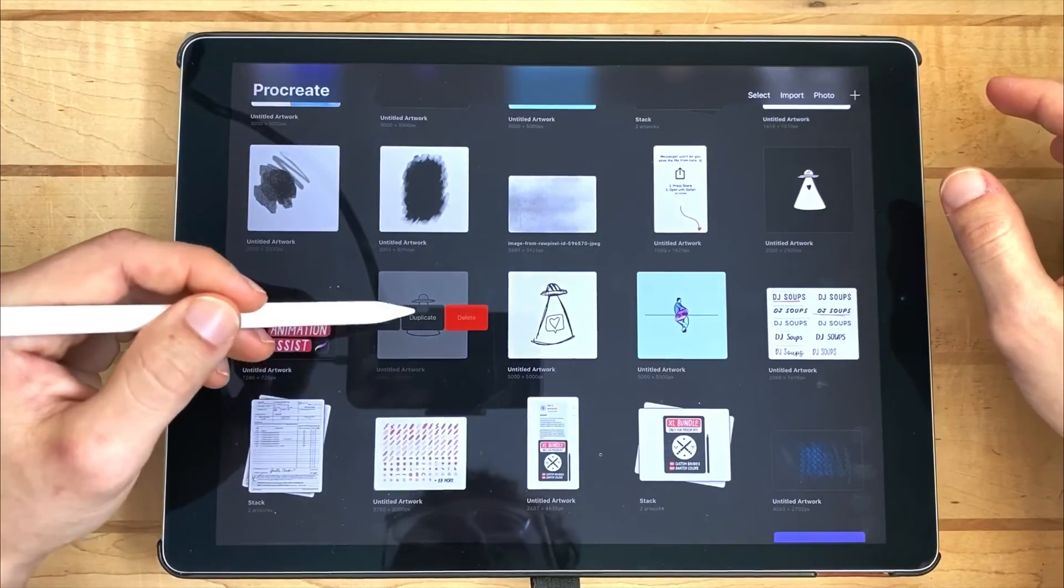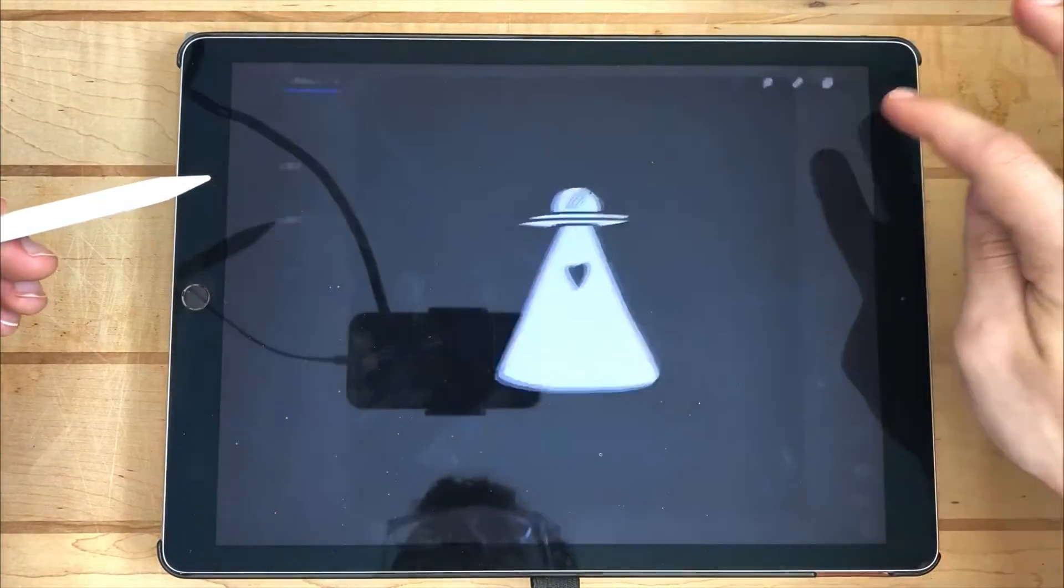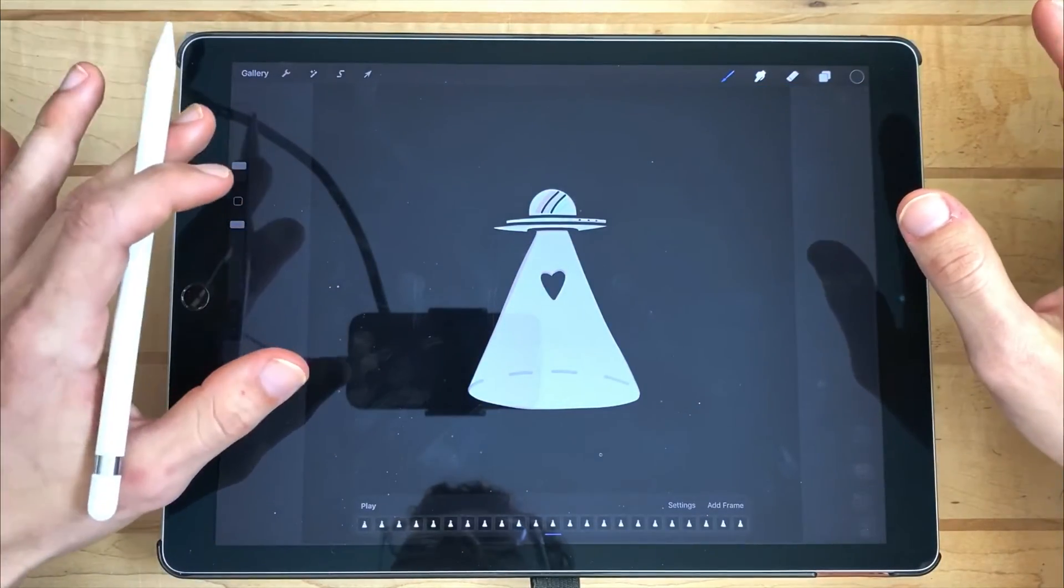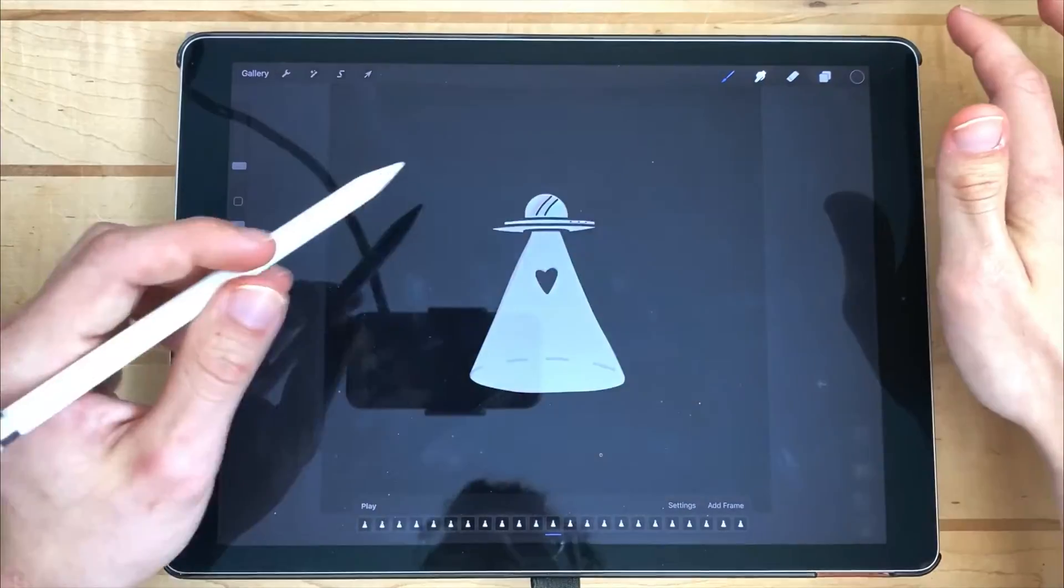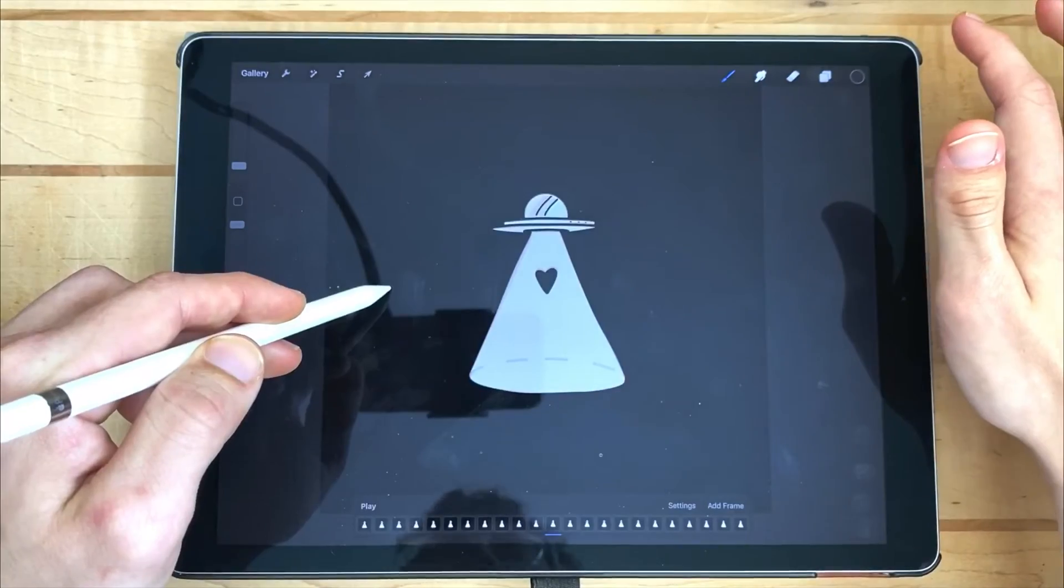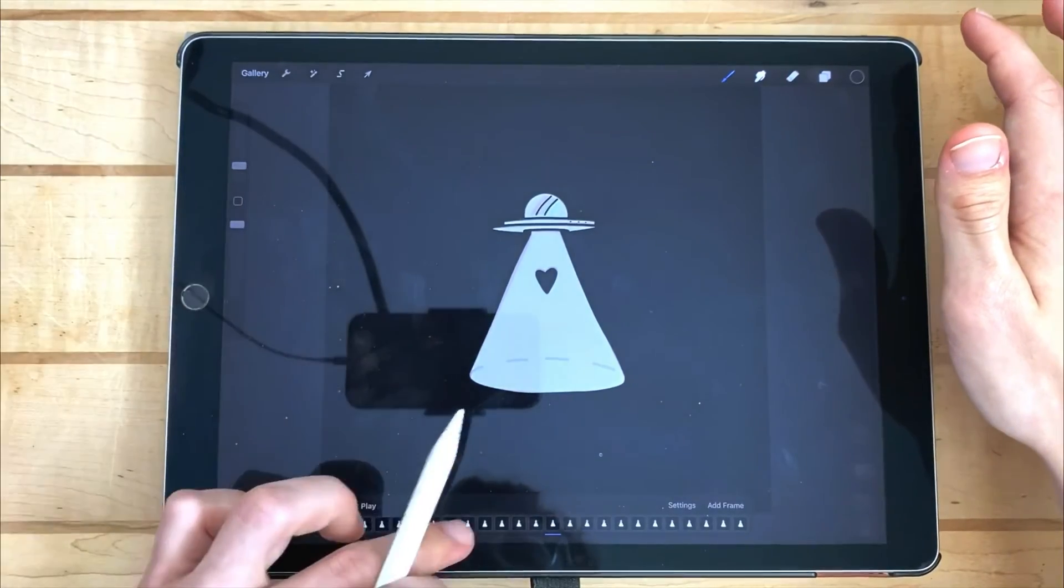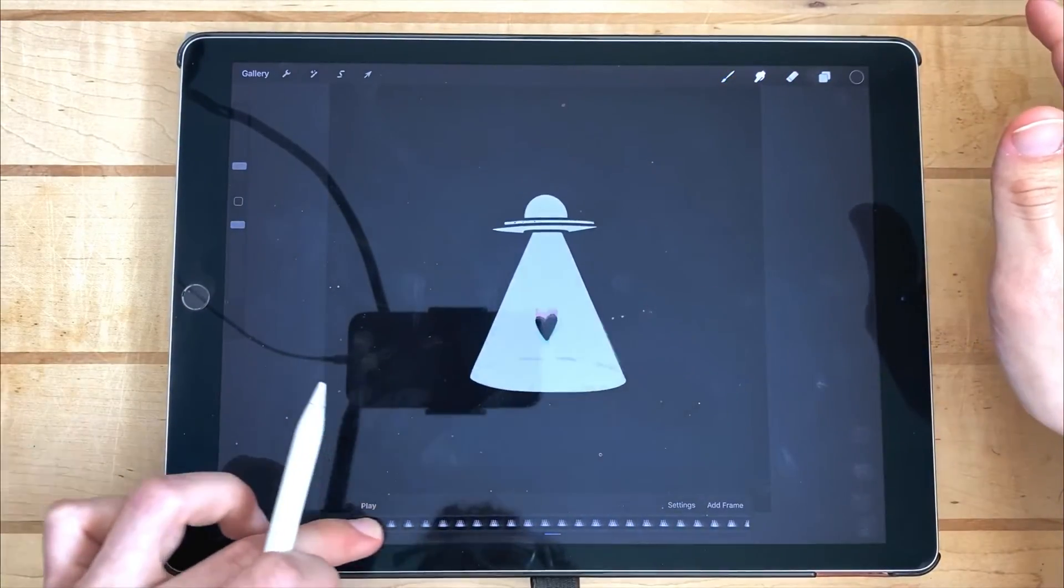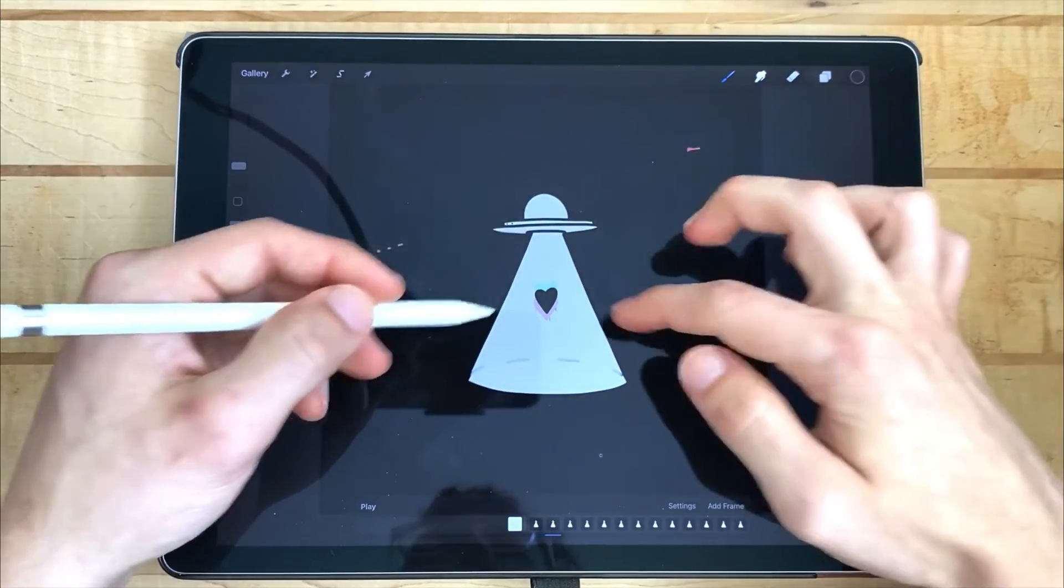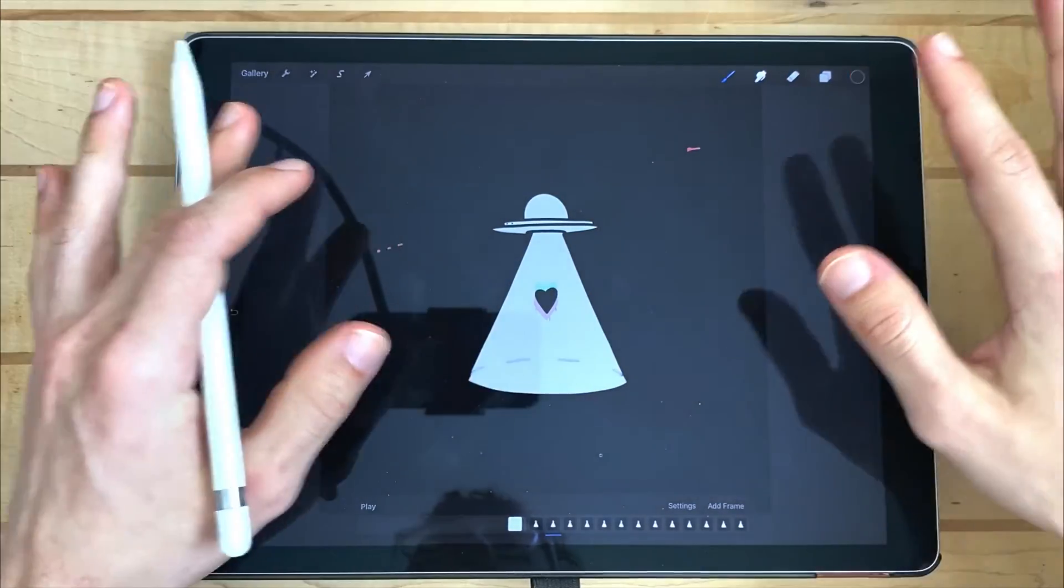Following this, I duplicated the project, just to be sure I wouldn't mess with any of my original animations, and I dragged black from the color picker down onto the page and filled up each layer's background with black. This gave an impression that the UFO is the only thing lit up on the canvas.